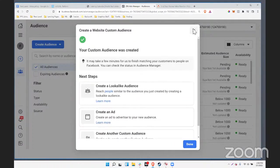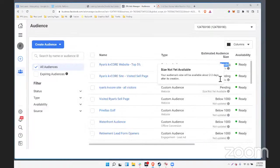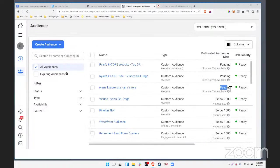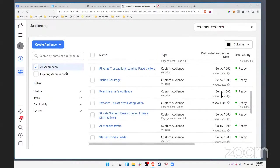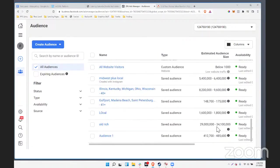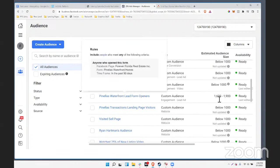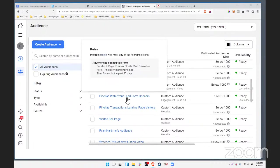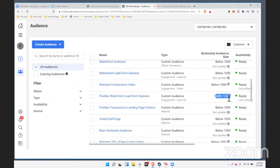As you create these, you'll notice it says 'pending.' It does take Facebook a little while to start showing a number. Don't worry about the number shown right away. Here's a good example of an audience we've used a lot — these are our waterfront lead form openers. There have been 1,600 to 1,900 of those, so you start to get an idea of the audience size.